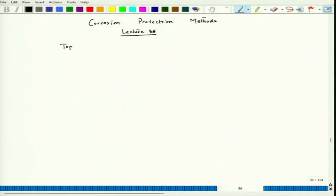Welcome back to the course corrosion protection methods. Let us start lecture 38. Today we will start a new segment for corrosion protection which is called inhibitor. As the name suggests, it inhibits corrosion, so those substances are called inhibitors. They are generally added in a very small quantity to the electrolyte.